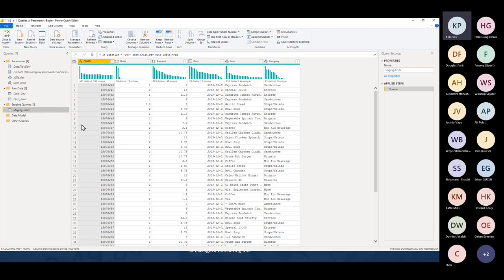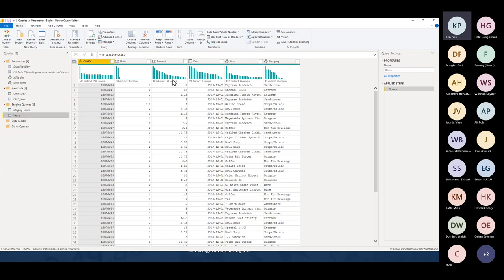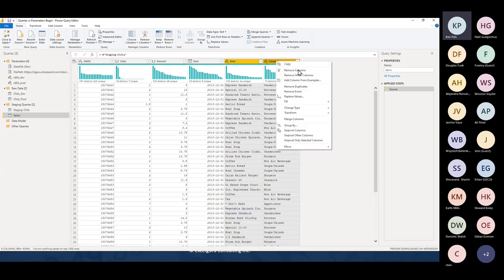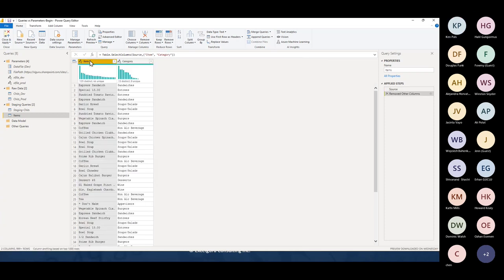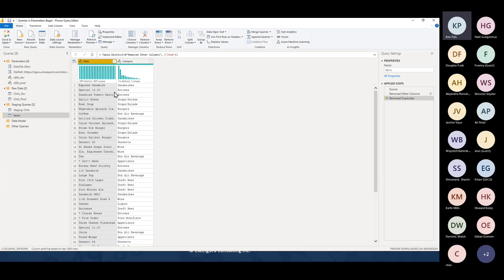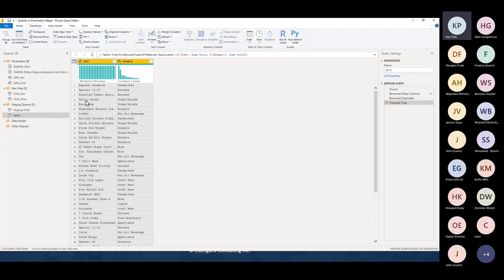I'll show you later, once I publish this, how we can make that same change in the Power BI service after publishing — so I can do all my development work on the dev side and then switch it to prod in the Power BI service. Now I'm going to quickly spin up a data model. I'll right-click and reference staging_chits, making a new query called 'items.' In the items table I'll grab my item and category columns, remove other columns, remove duplicates, and then use Ctrl+A and Transform > Detect Data Types.